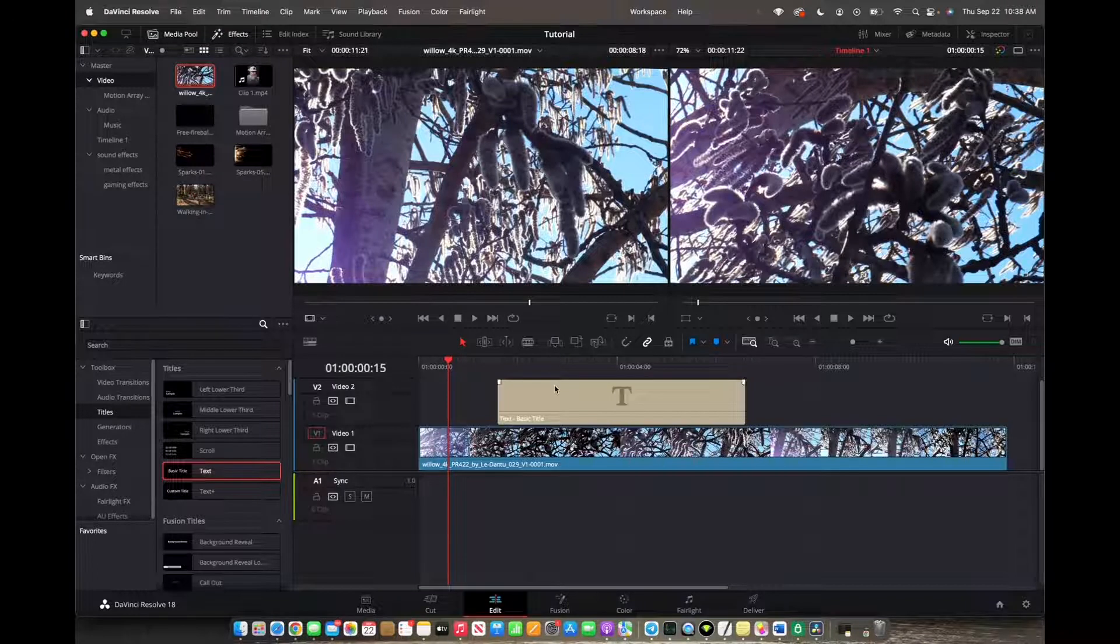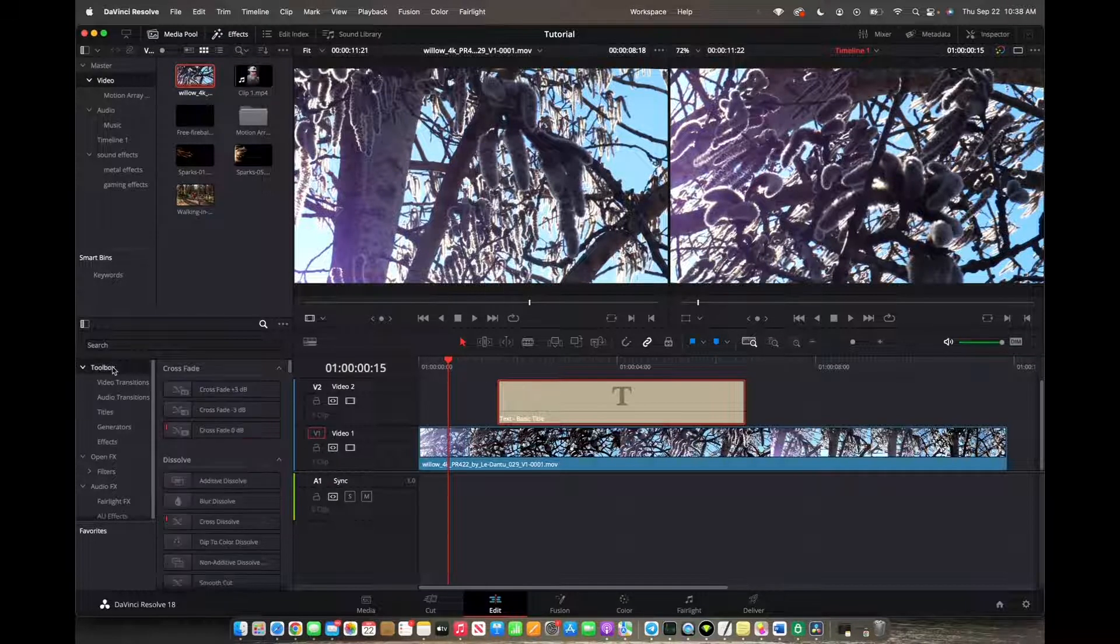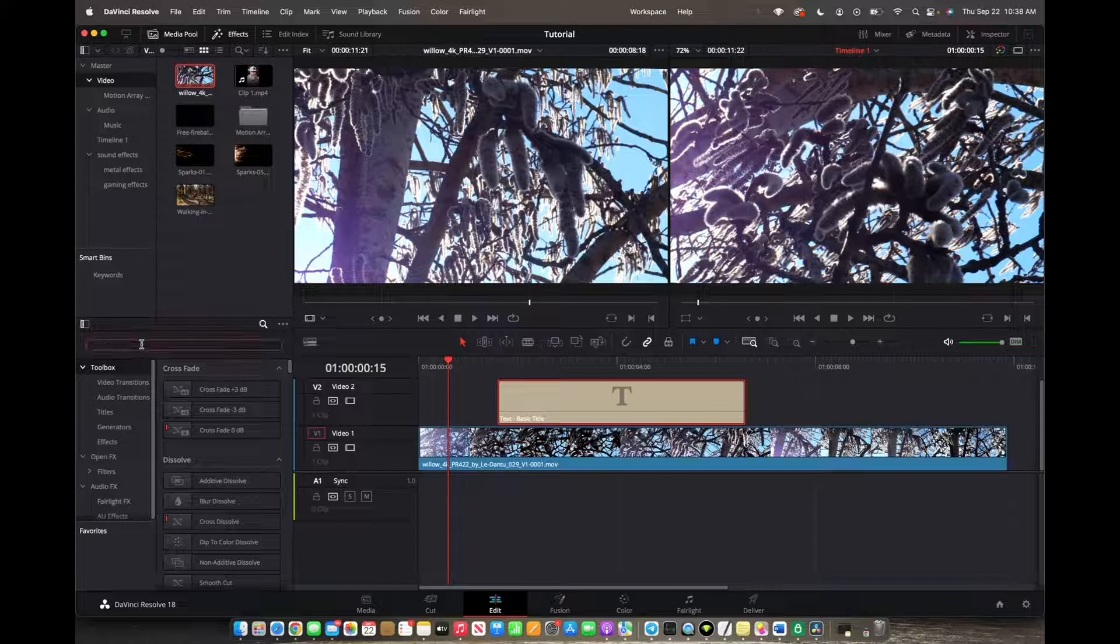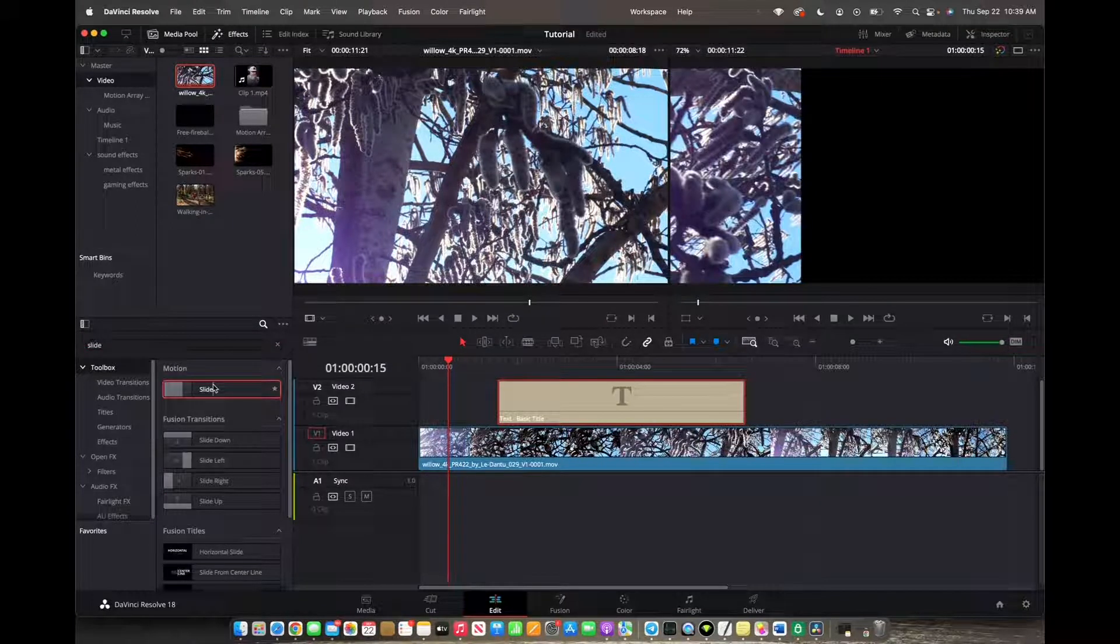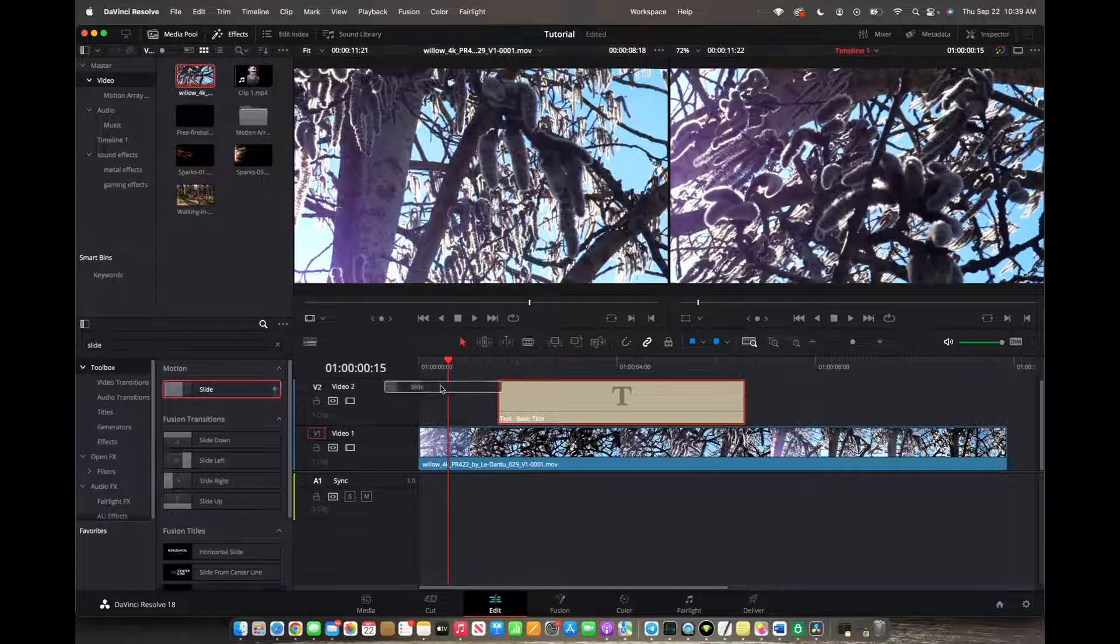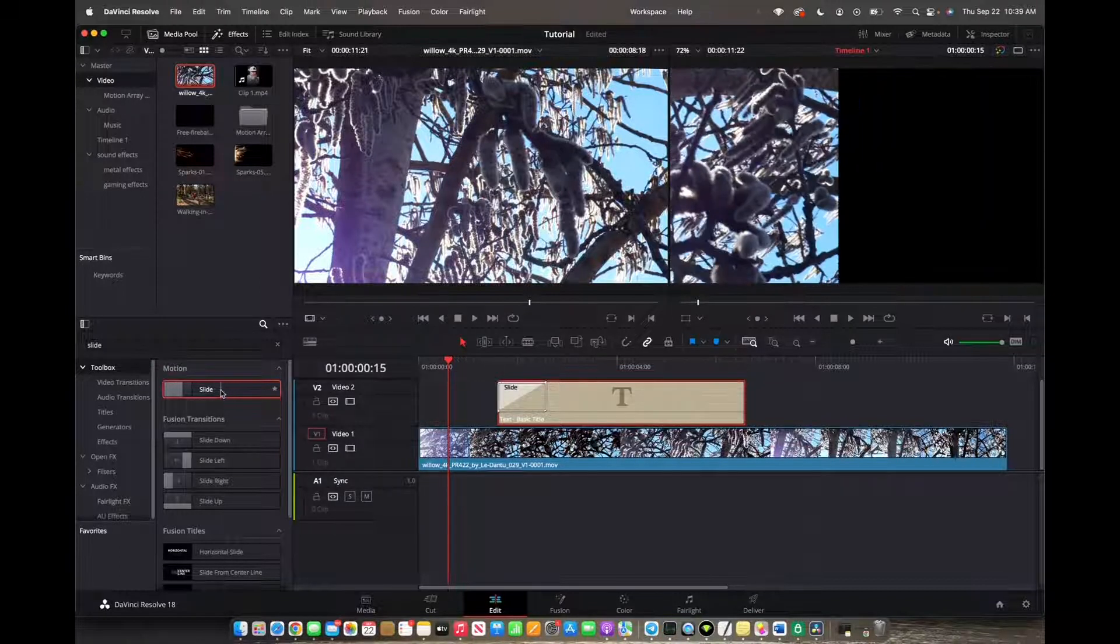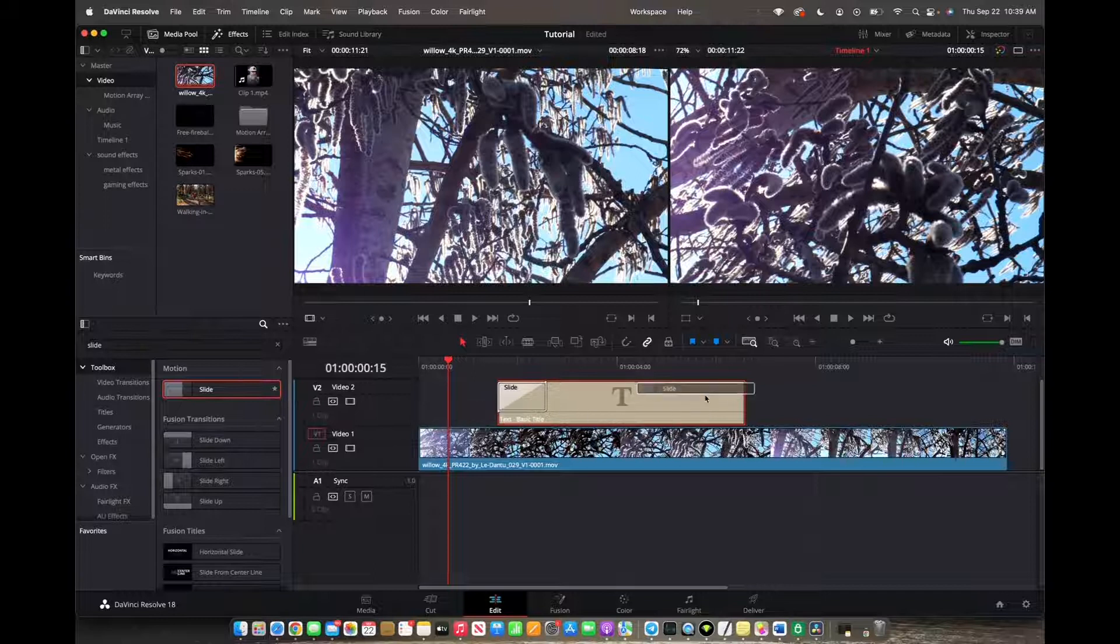we want to make sure that it's selected and we're going to go up to toolbox and we're going to search up slide. Now you grab the slide, you drop it at the beginning of your text and then you do the same thing for your end.